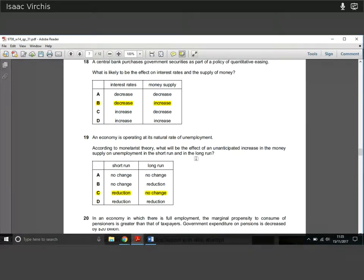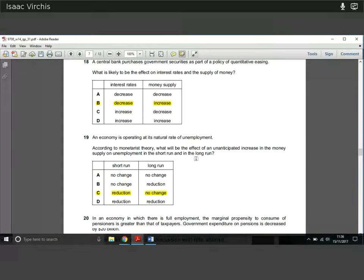Question nineteen: an economy is operating at its natural rate of unemployment. According to monetarist theory, what would be the effect of an unanticipated increase in the money supply on unemployment in the short run and long run? In the long run there is no change — everything returns to equilibrium. But in the short run, an unanticipated increase in money supply means firms have more money to spend, they can employ more people, so there is a reduction in unemployment in the short run.